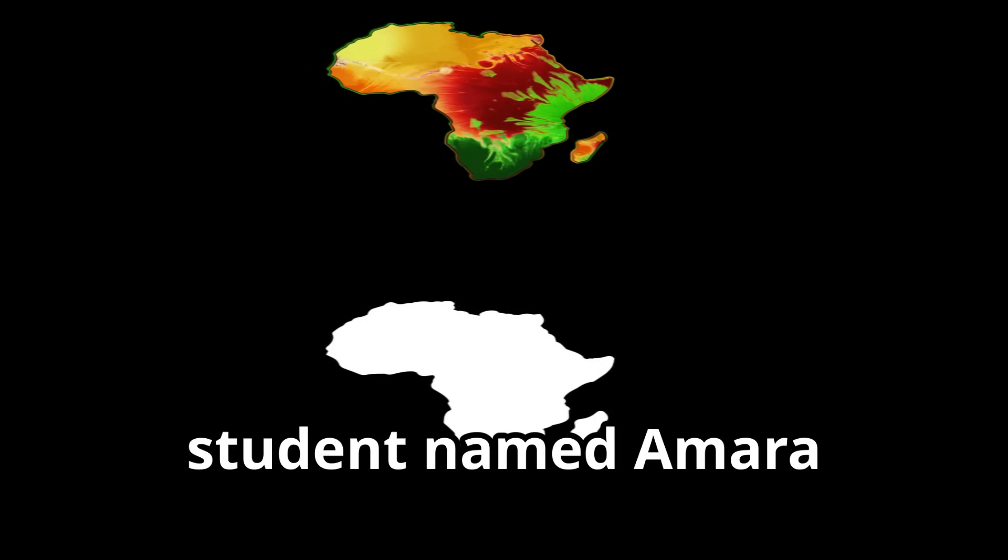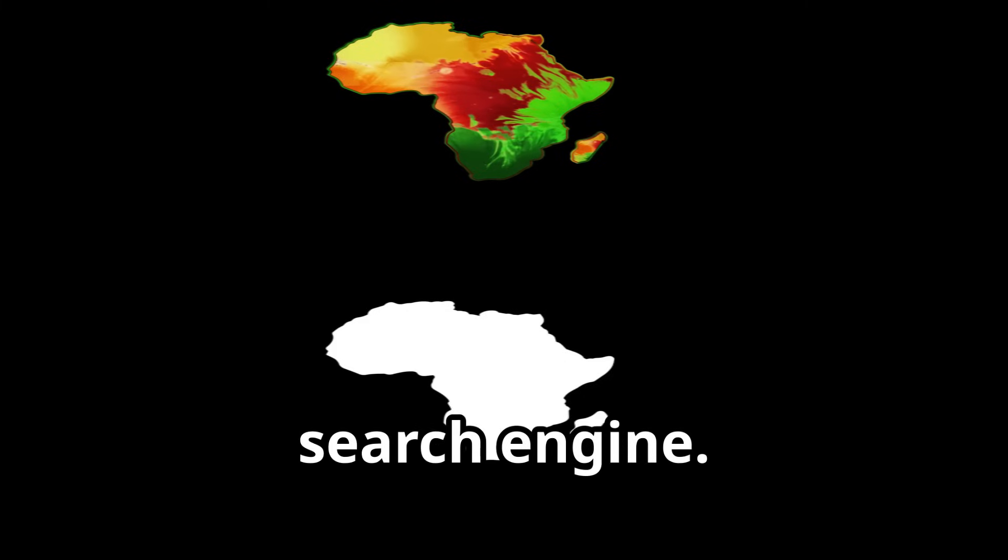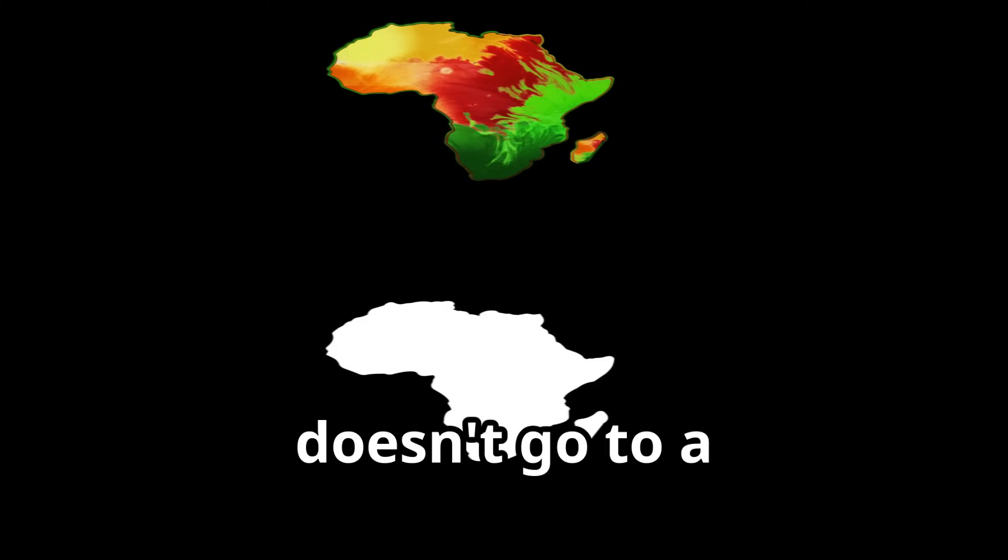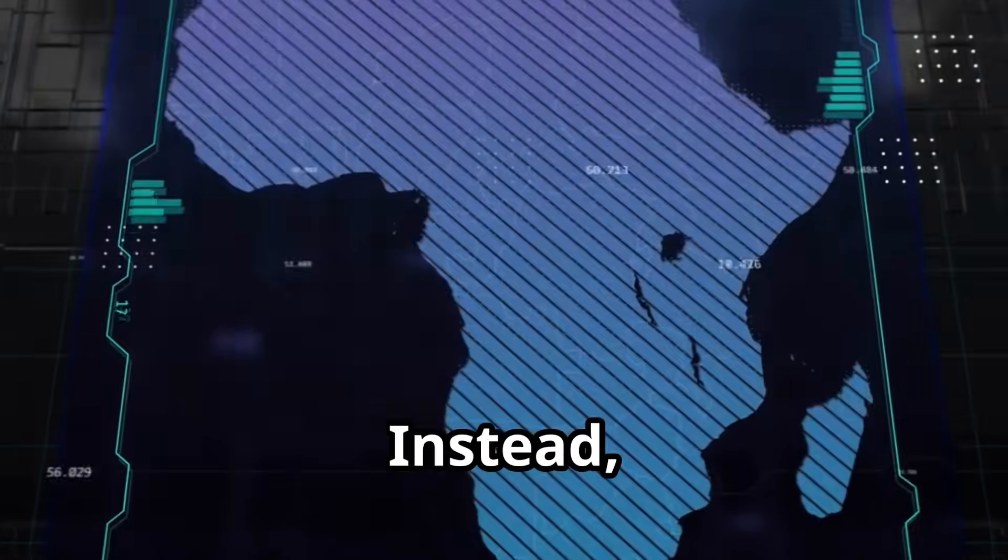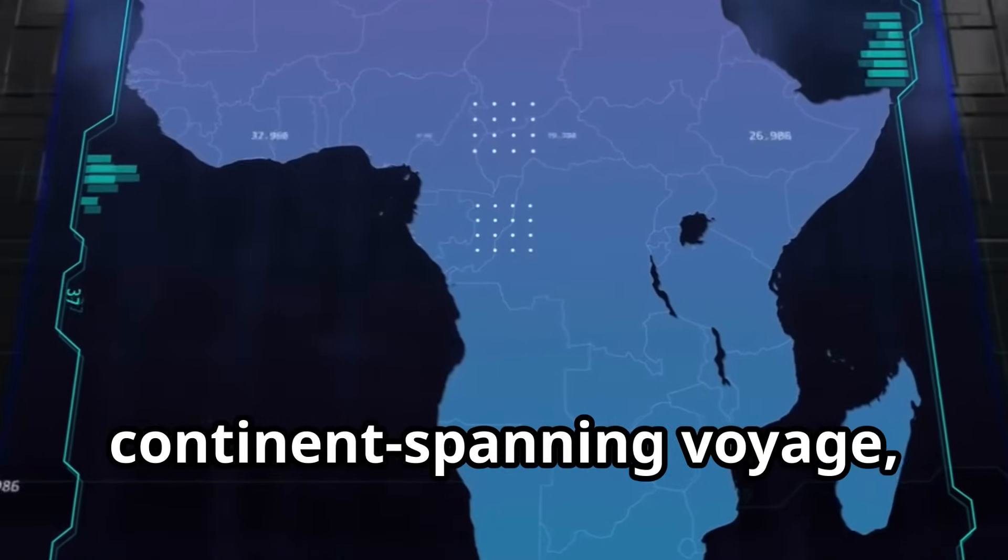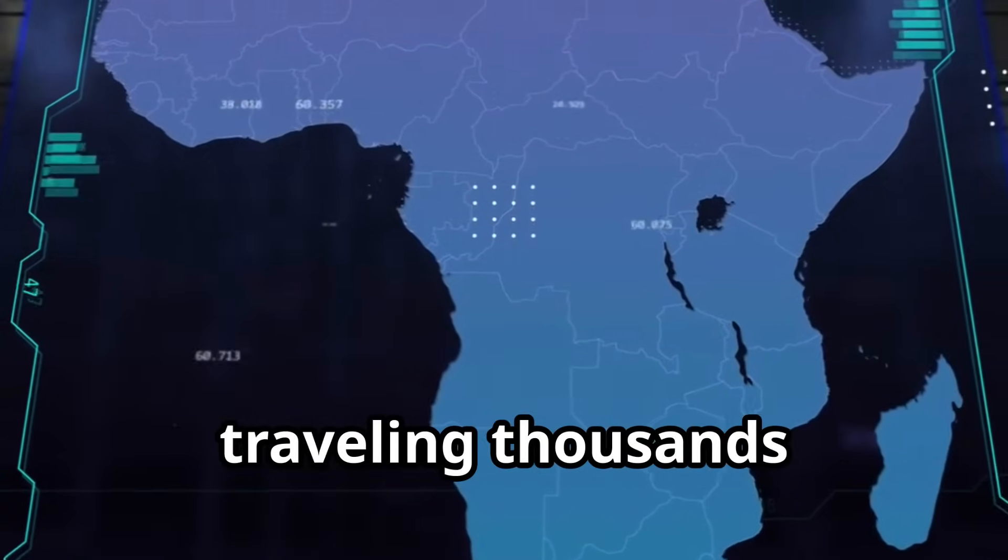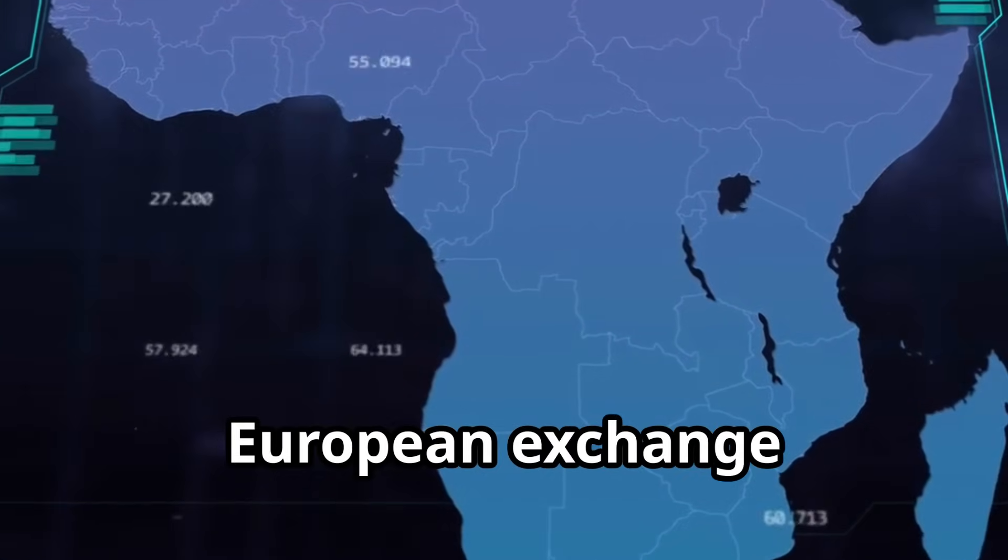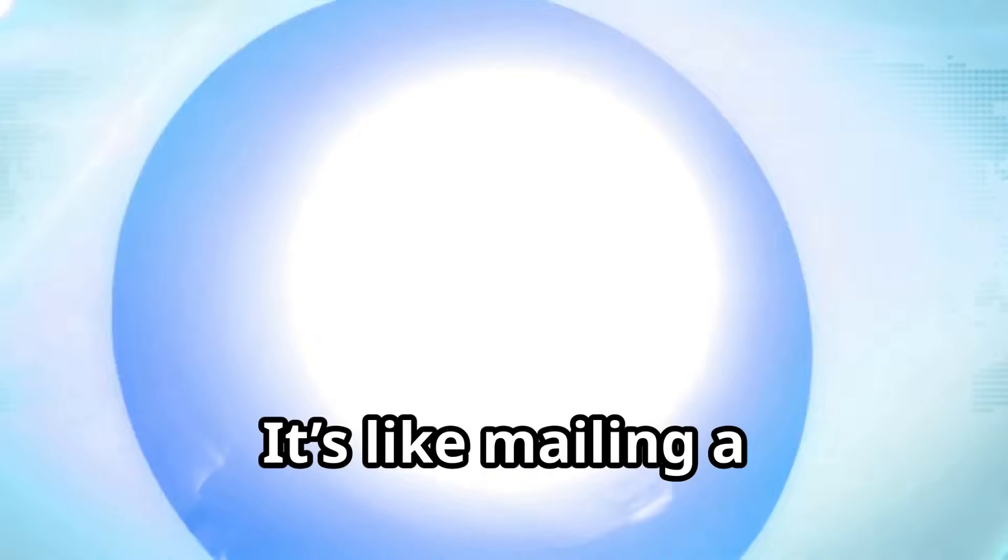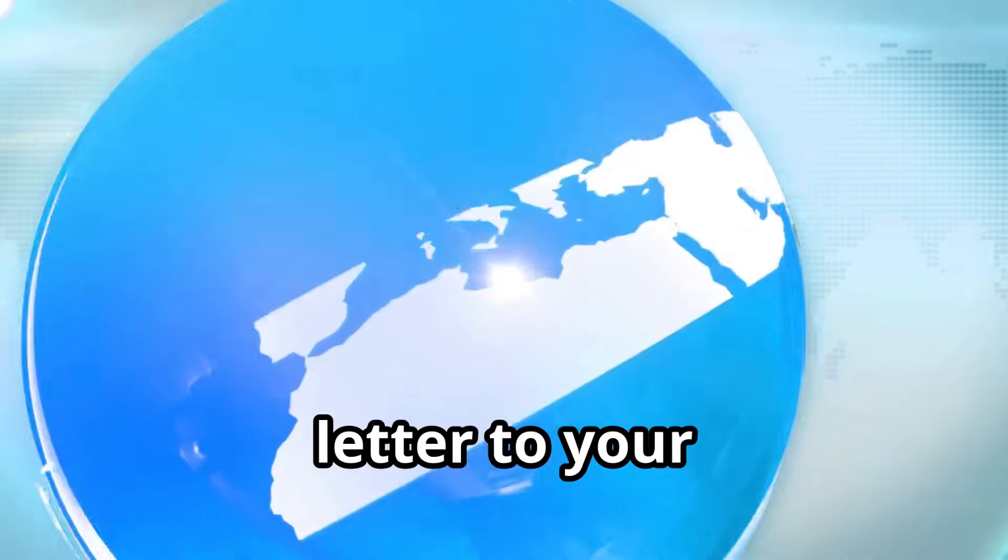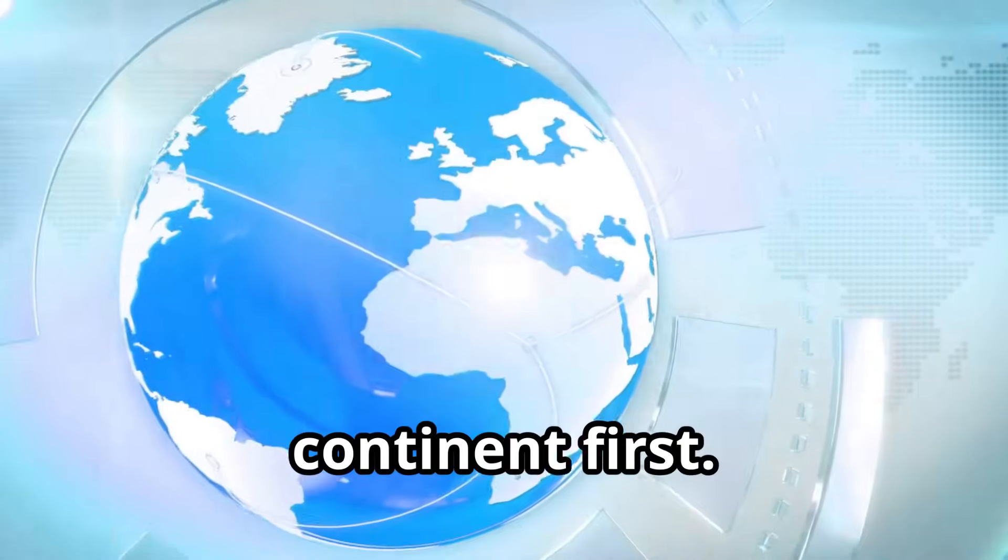A university student named Amara types a query into a search engine, but her signal doesn't go to a nearby server. Instead, it embarks on a continent-spanning voyage, traveling thousands of miles north to a European exchange point before returning.